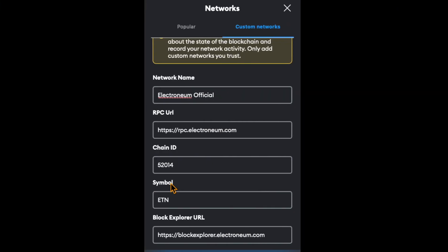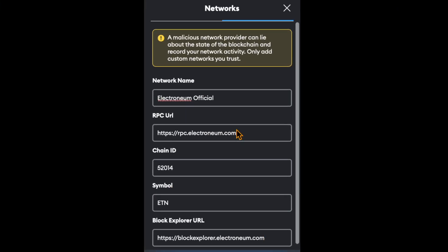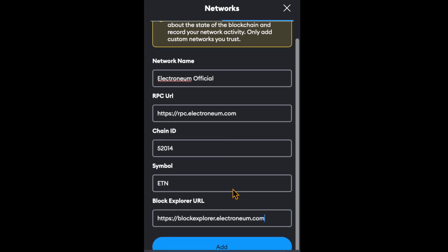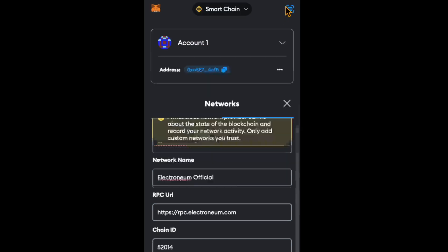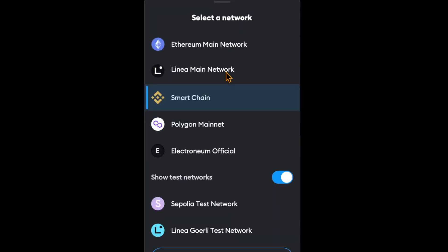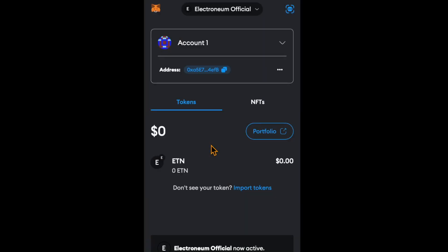Alright. If you're done with all the details and double-checked everything, click Add. Once you add this network, it will appear here and you will be connected.